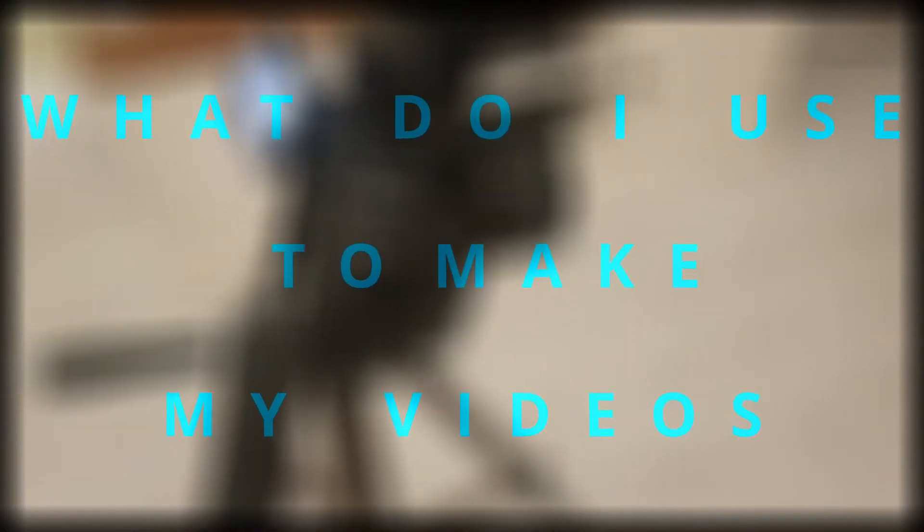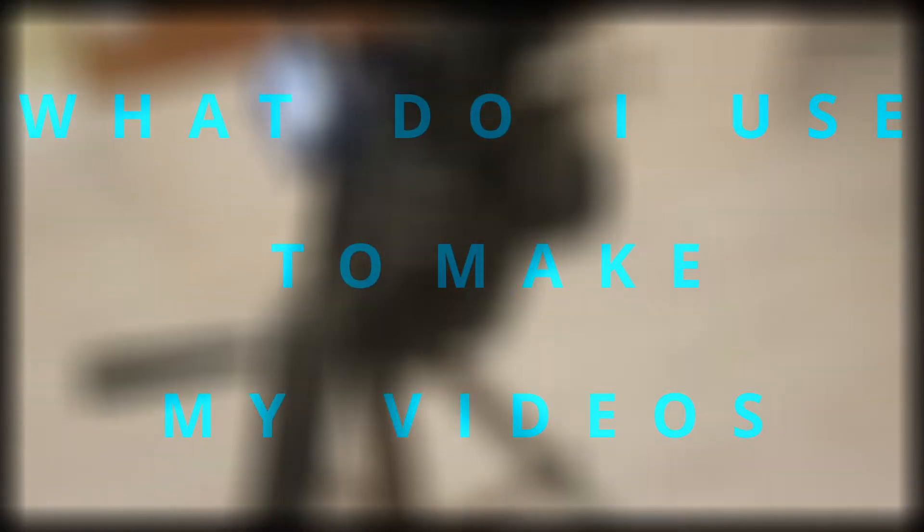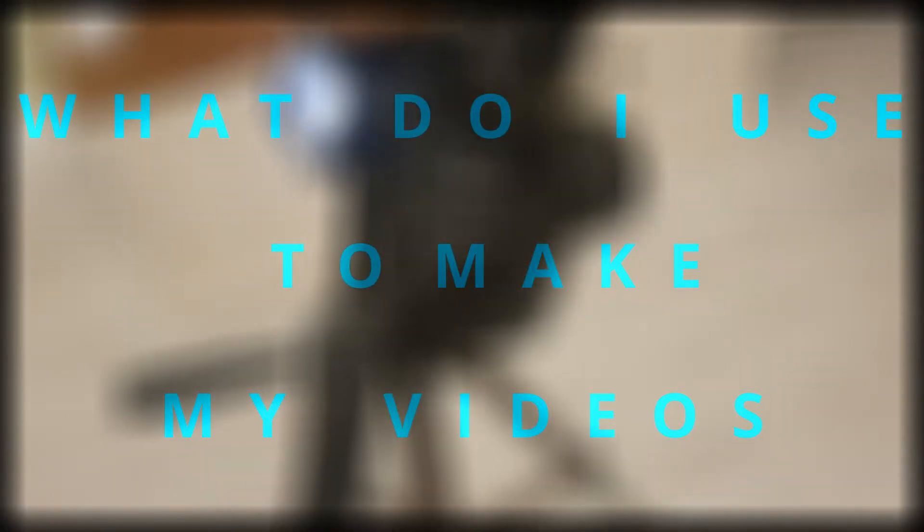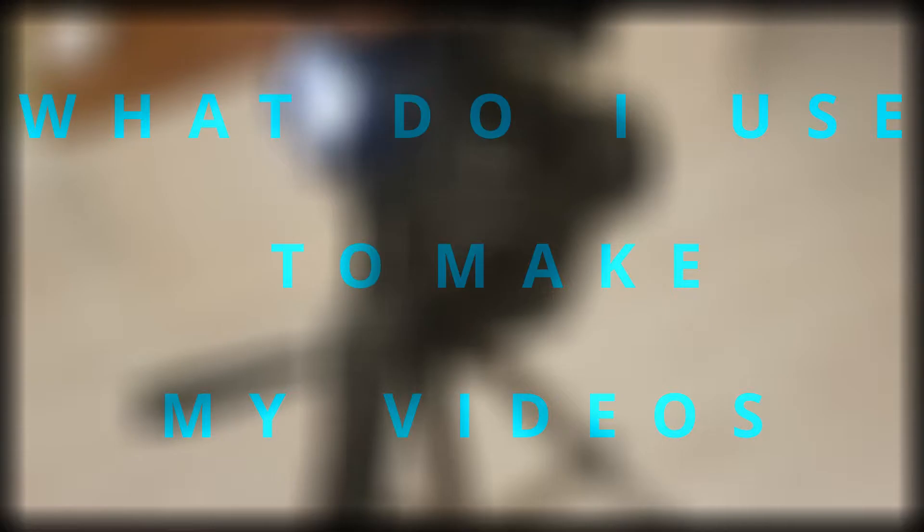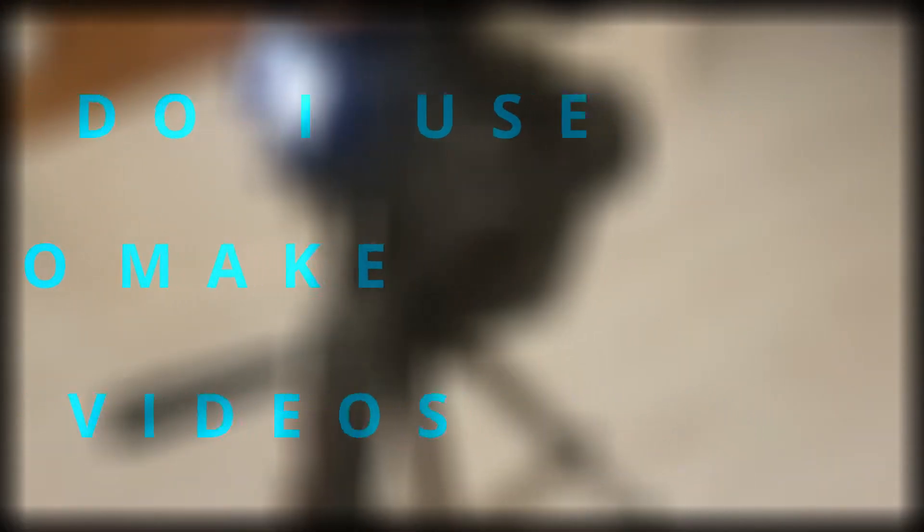I've had a few people recently reach out to me and ask what do I use to record my videos, edit my videos, and what equipment I use, so today I'm going to go through that with you.